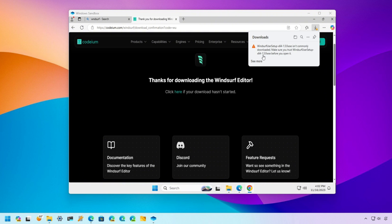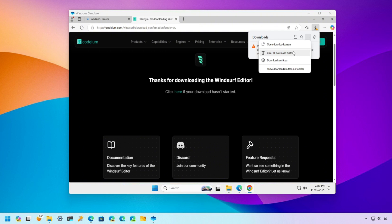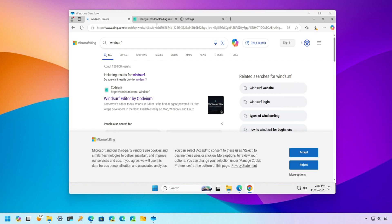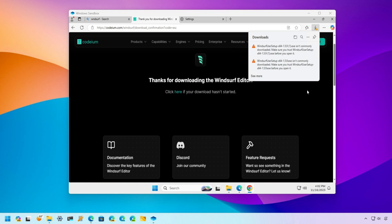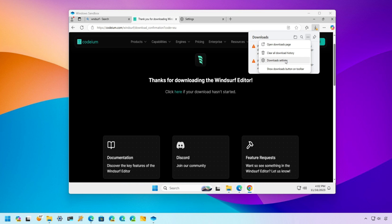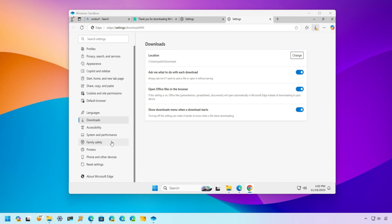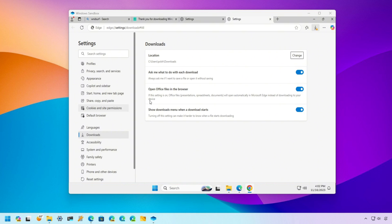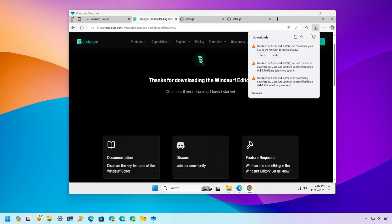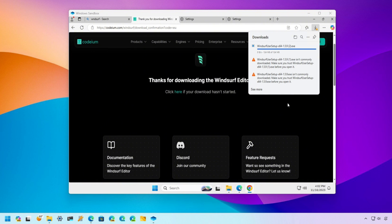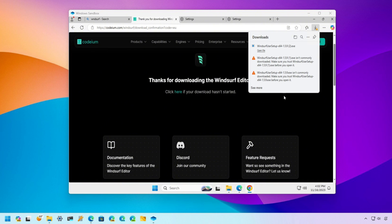Step 1: Install Windsurf inside the Windows Sandbox. With the virtual machine open, the first step is to install Windsurf inside it. Open the browser within the virtual machine and go to the Windsurf website. Download and install the application just like you normally would. This ensures that the installation and free trial activation process are done within the Sandbox, without any impact outside of it.